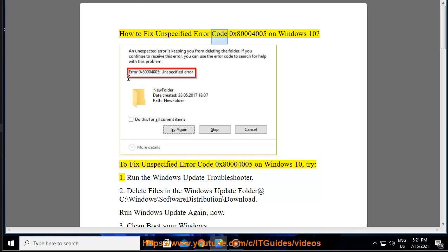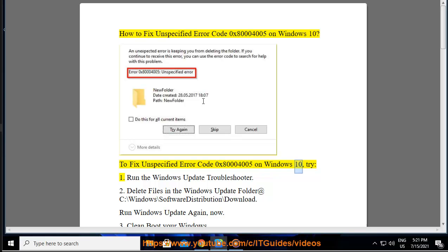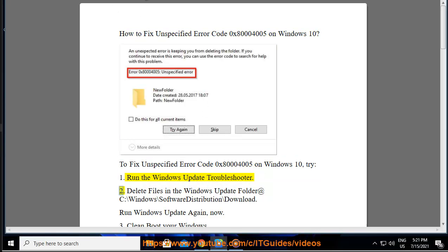How to fix unspecified error code 0x80004005 on Windows 10. To fix unspecified error code 0x80004005 on Windows 10, try: 1. Run the Windows Update Troubleshooter.